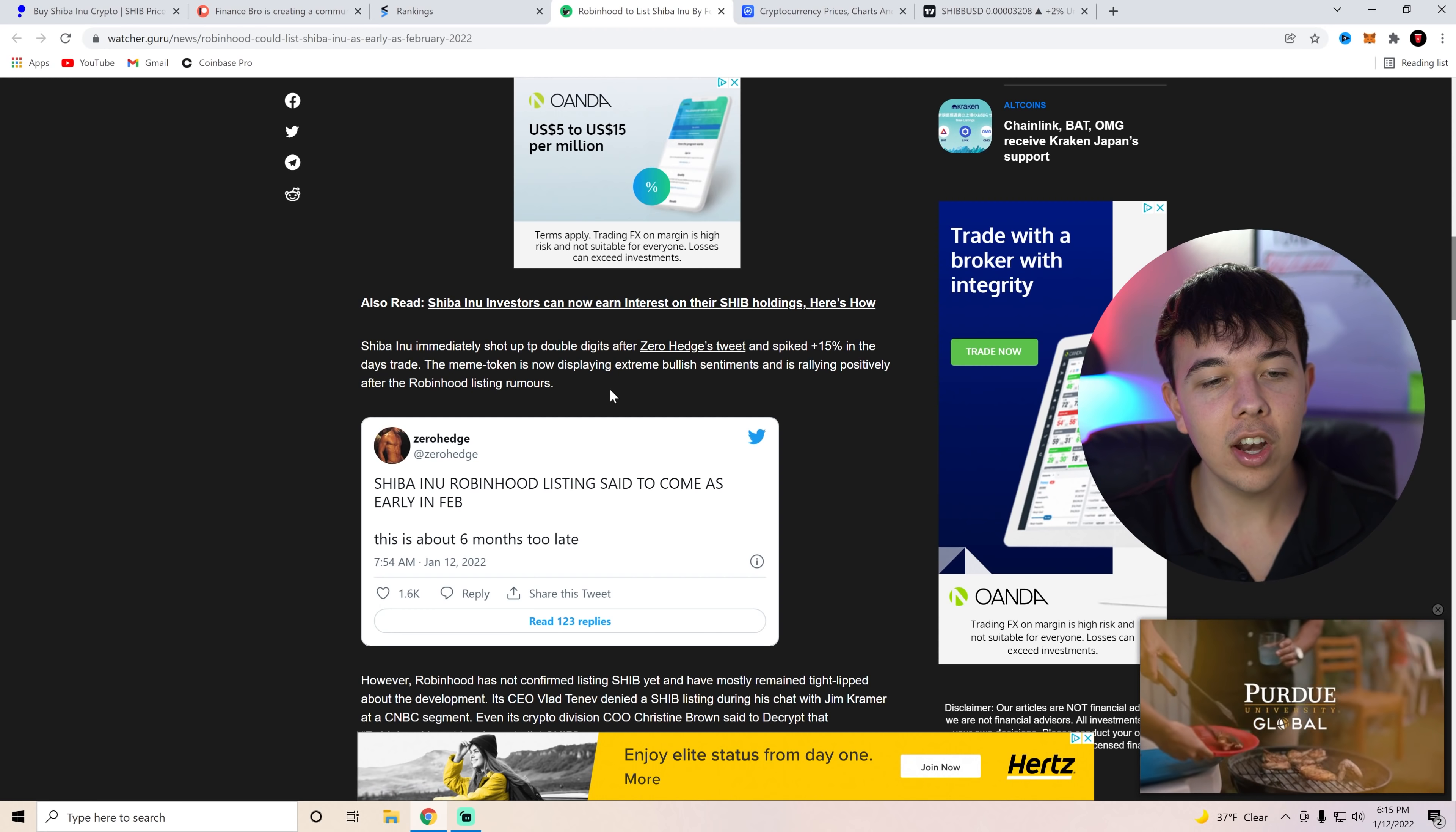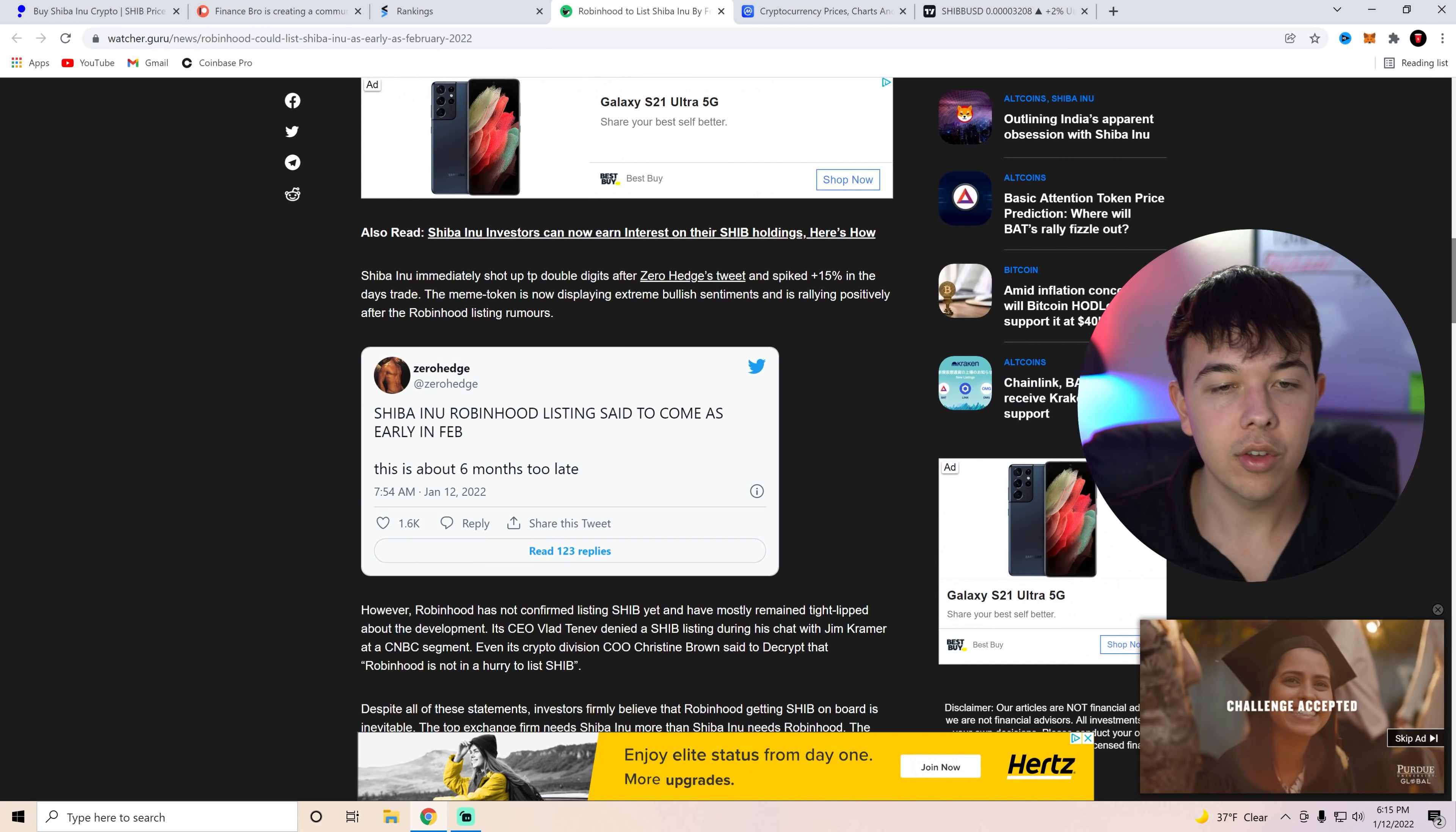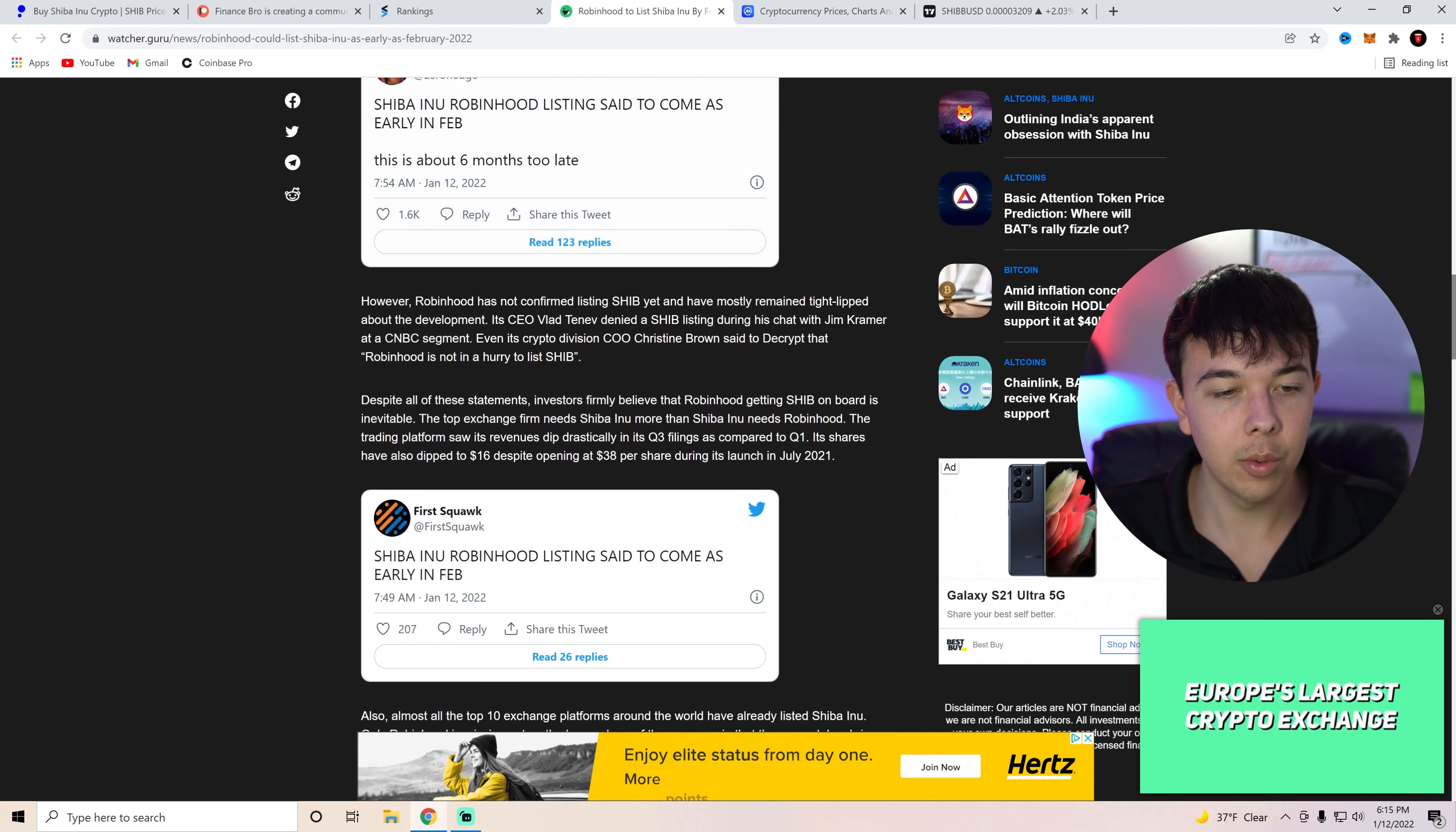Shiba Inu immediately shot up to double digits after Zero Hedge's tweet, spiked fifteen percent in the day trade. And we are still at that level right now. We're also going to be going over technical analysis at the end for that.